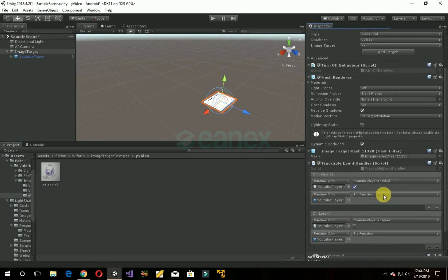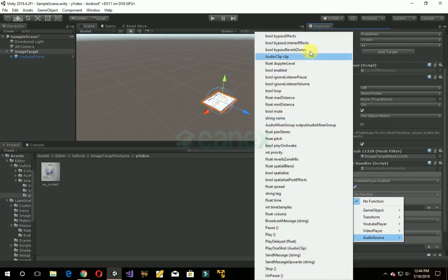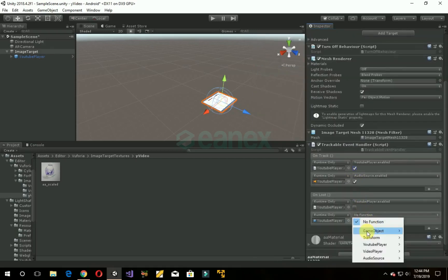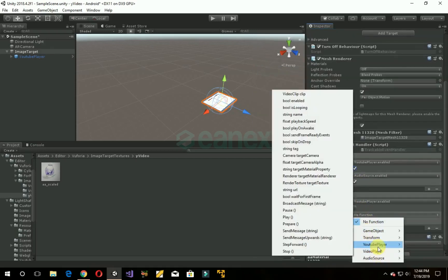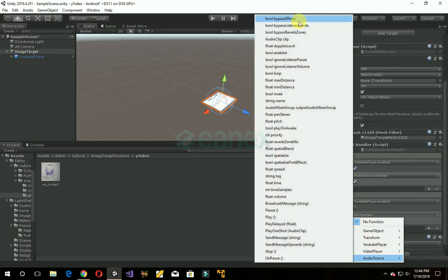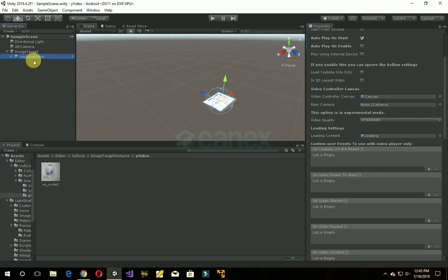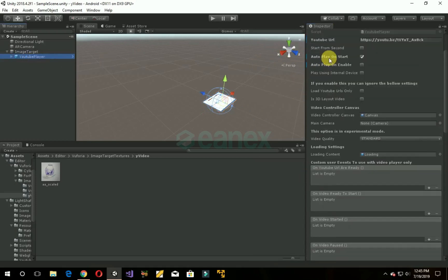Now click here audio source and bool enabled, make sure it's checked. And same with this video, audio play audio source bool enabled, make sure it's unchecked. Go to YouTube player, uncheck it and uncheck audio source as well.